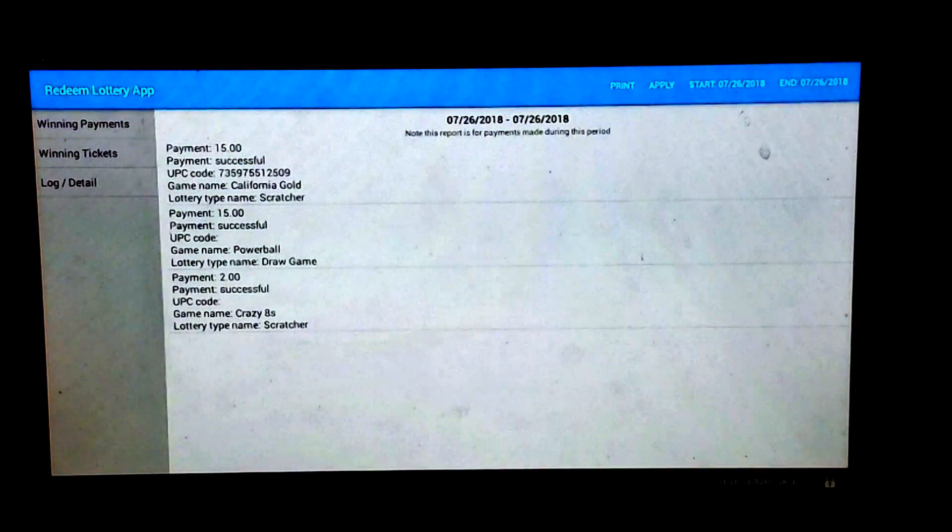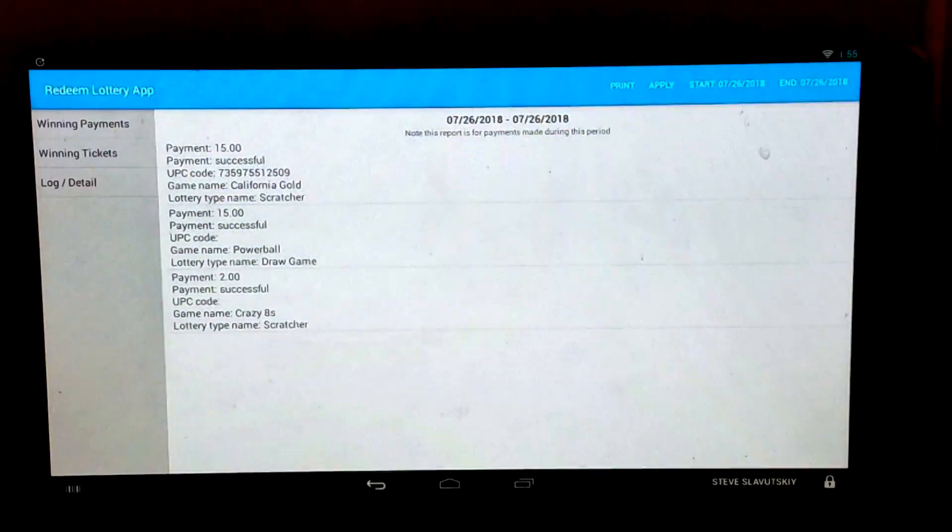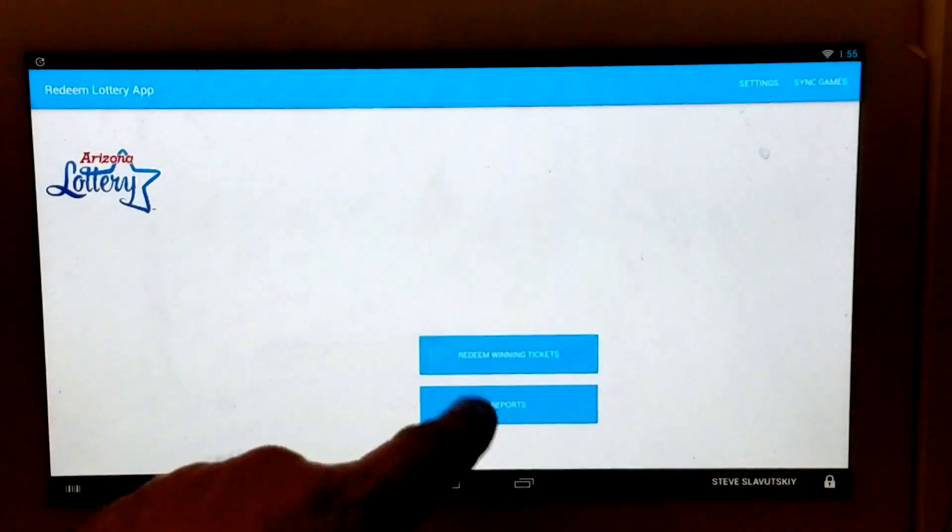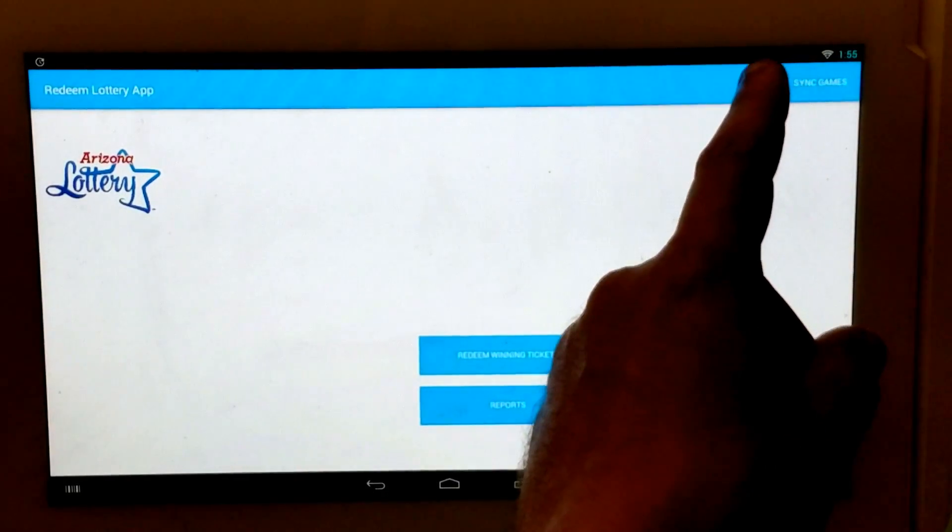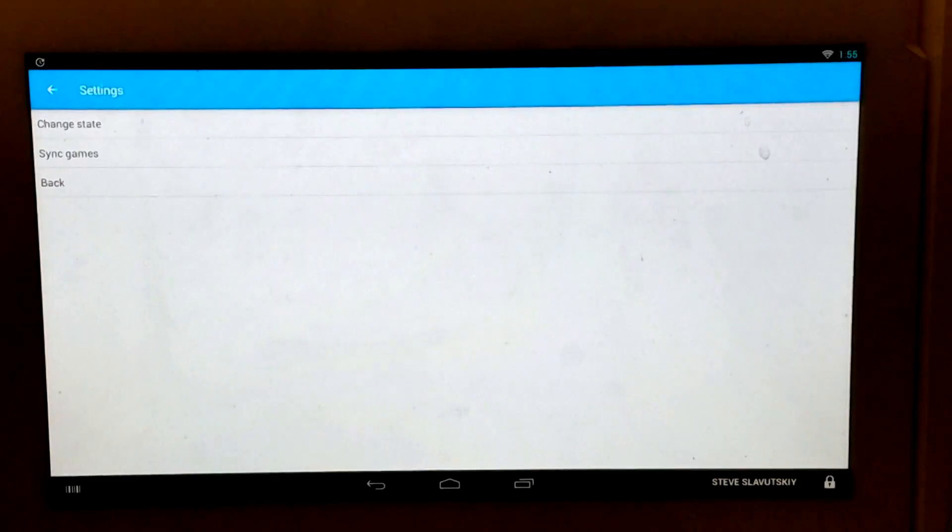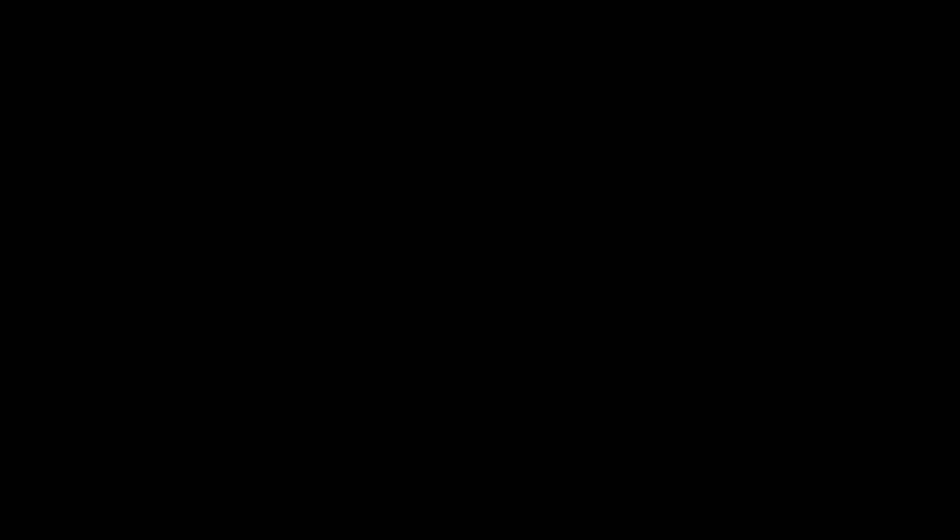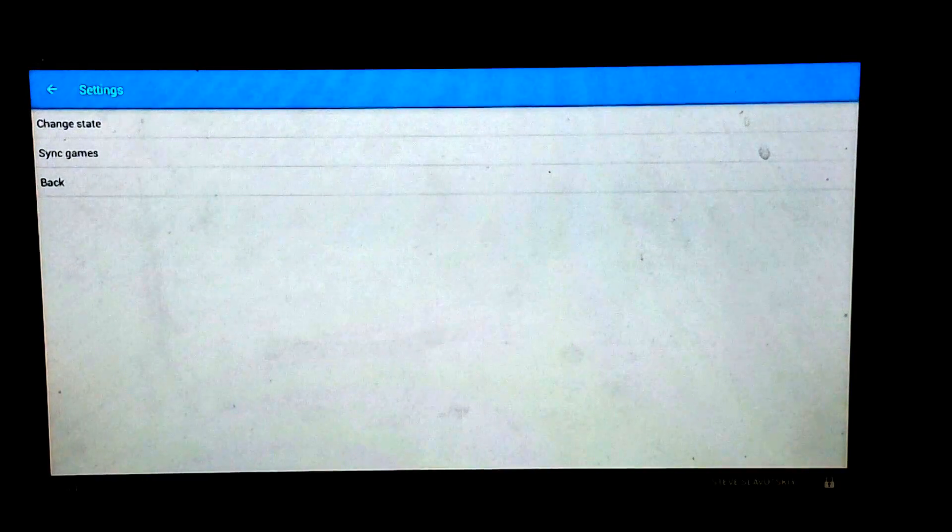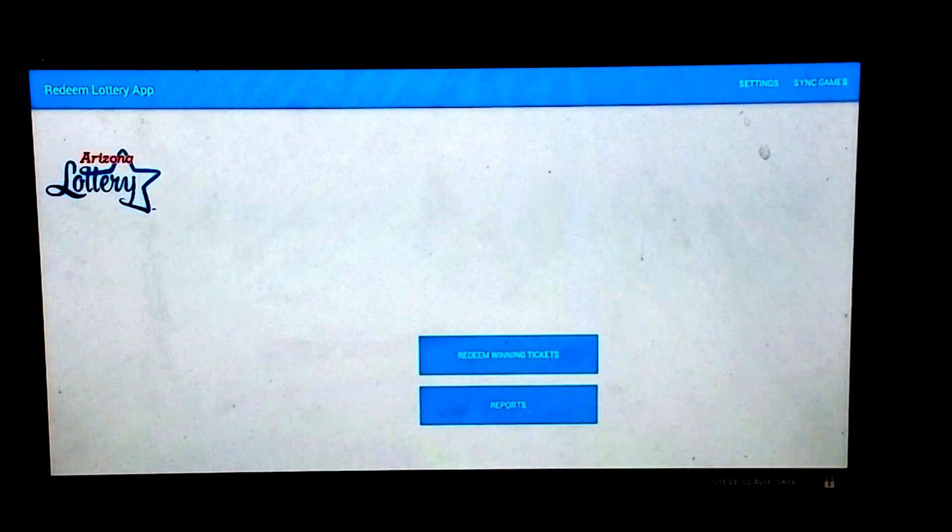You access it by clicking on the reports. There are also settings, which we showed before, which allows you to change the state, sync the games. By clicking this button, you're going to contact the server and just grab the latest set of games that are currently available. And back just takes us back.